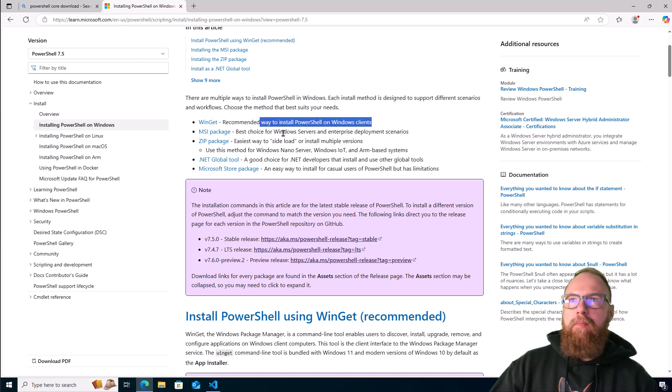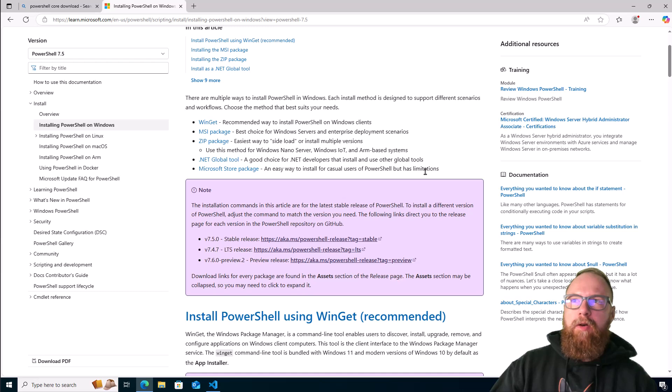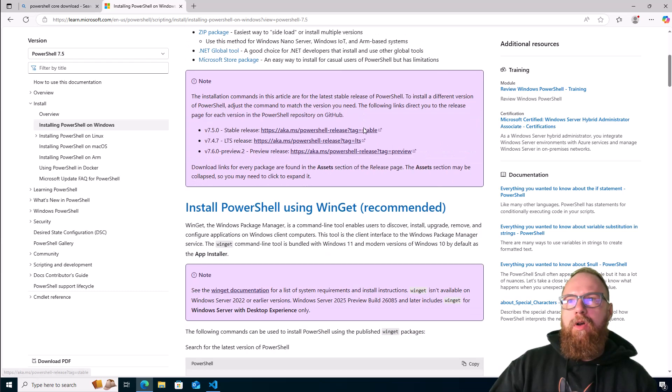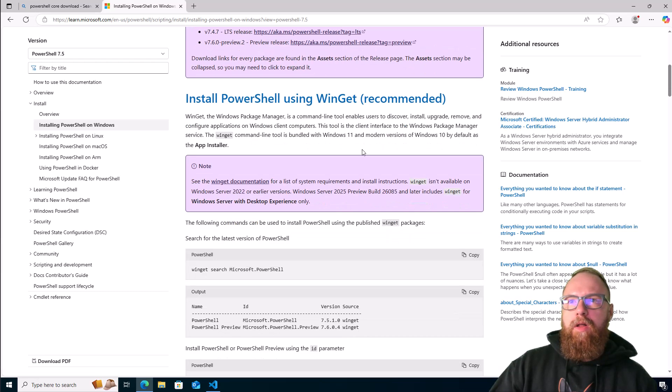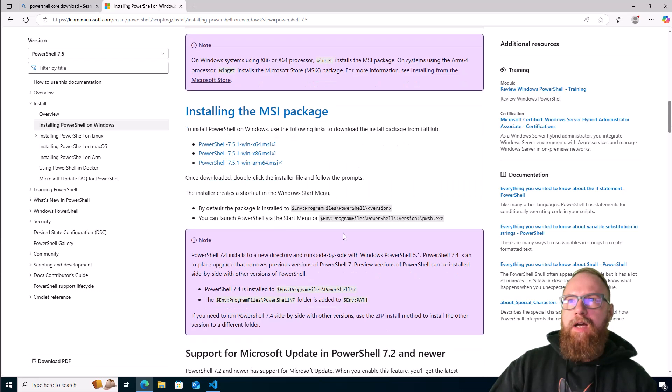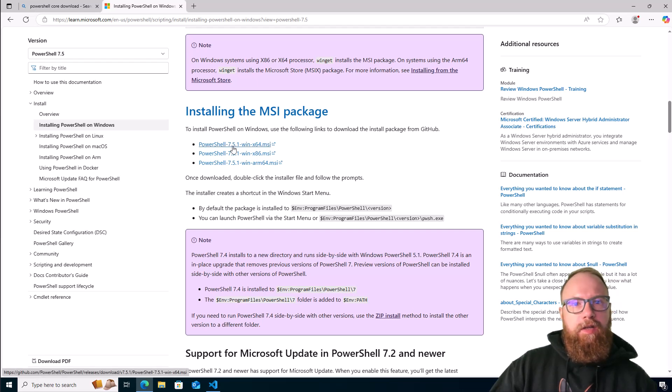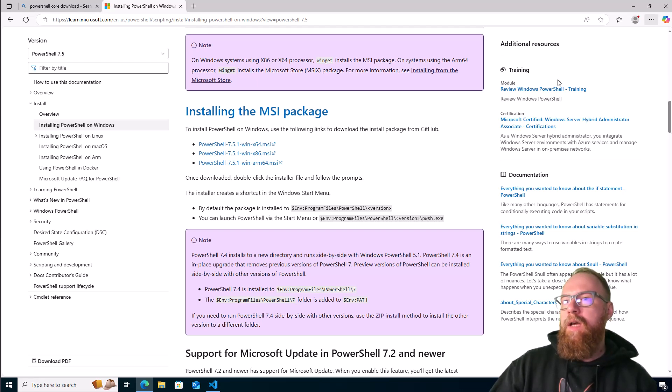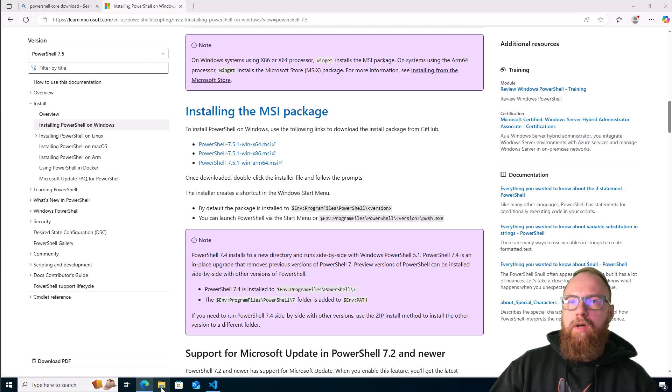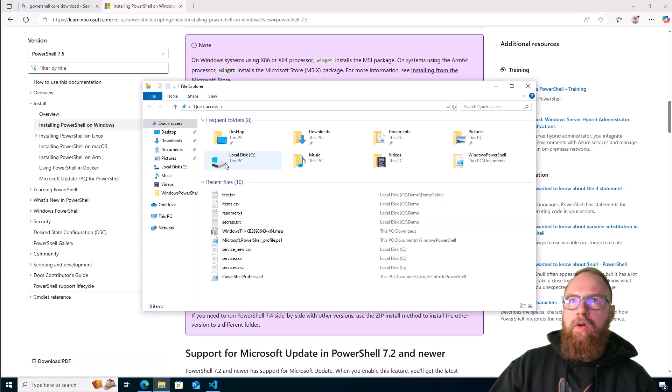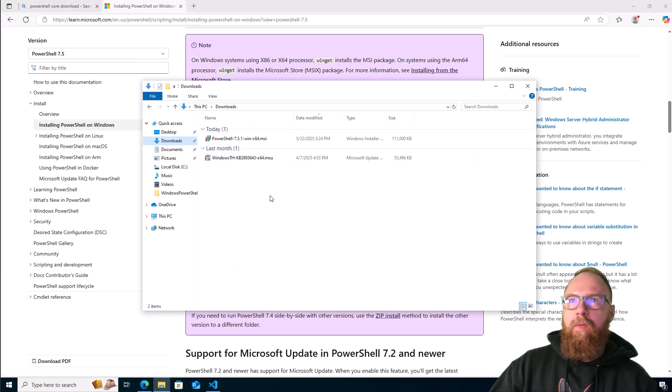It breaks down the different ways you can install it depending on your use case. We're going to install it through the MSI. I already went down to MSI and downloaded this so you didn't have to wait for that download. If we jump over to our downloads folder, we'll go ahead and just install it live, not tested.